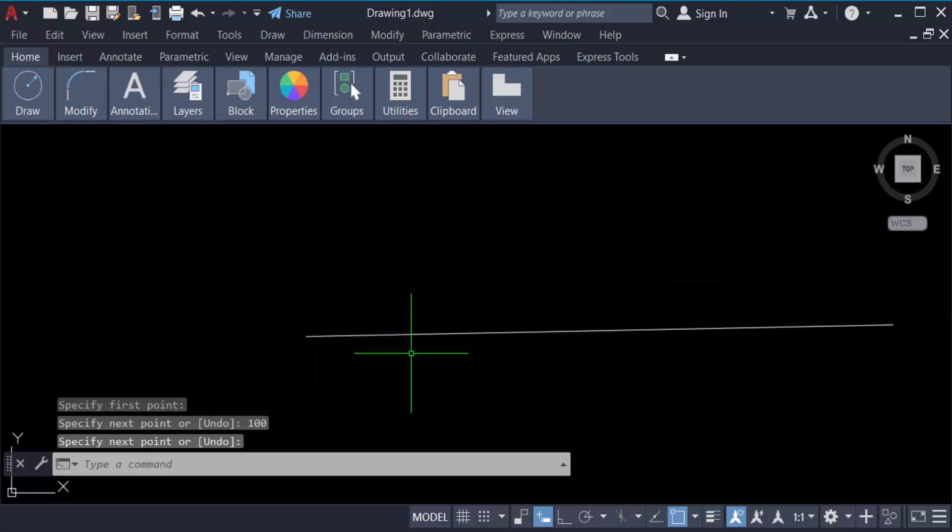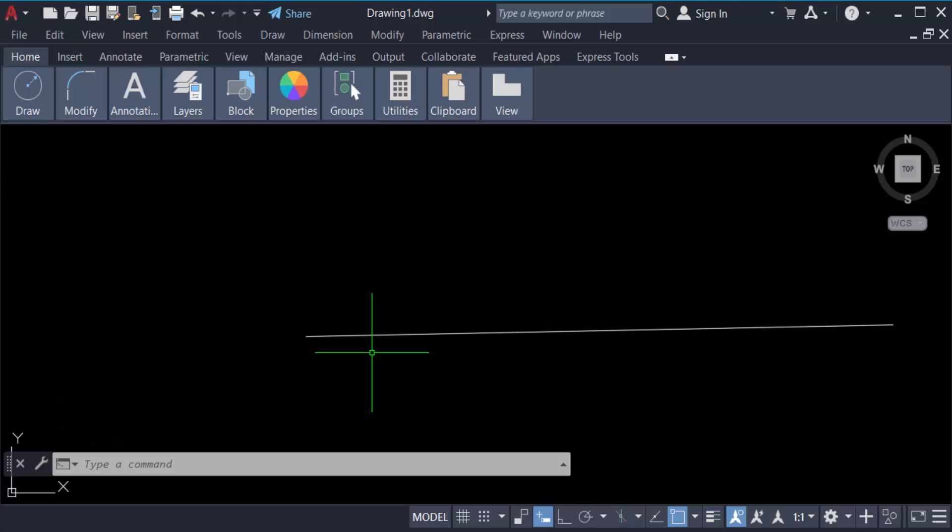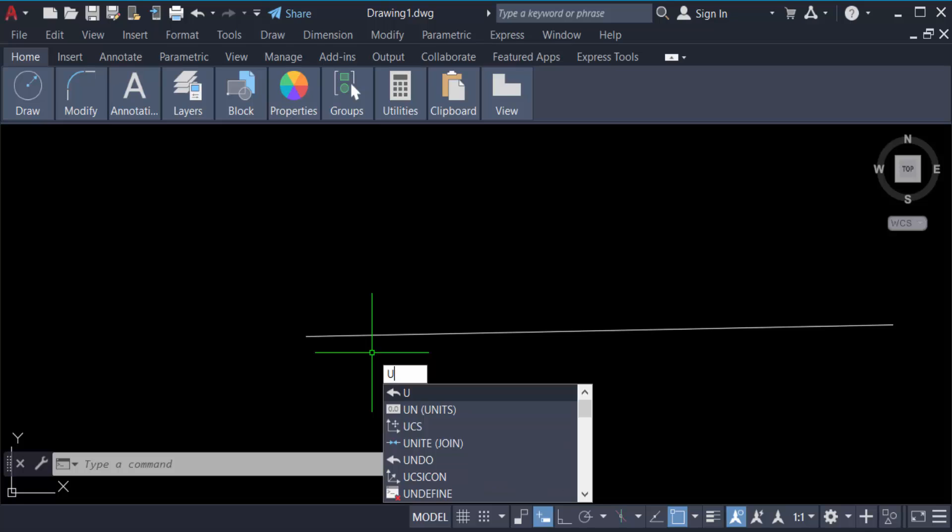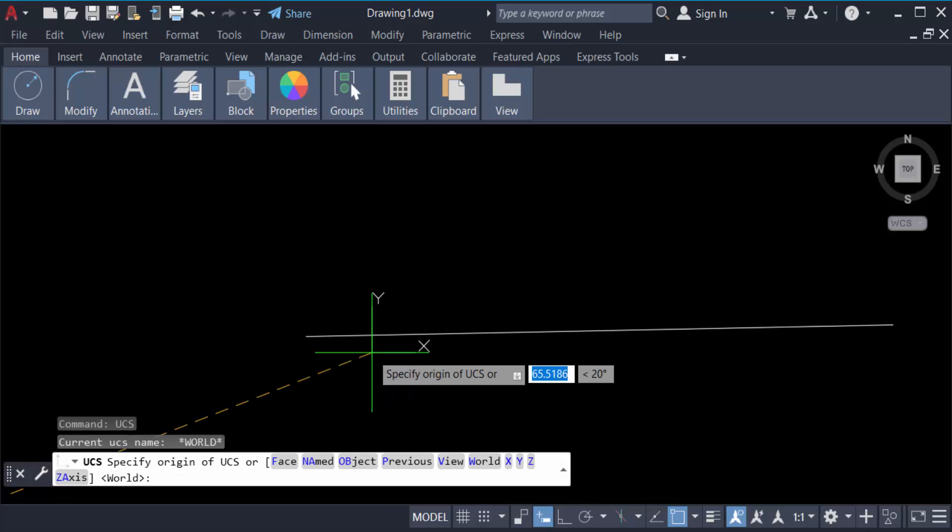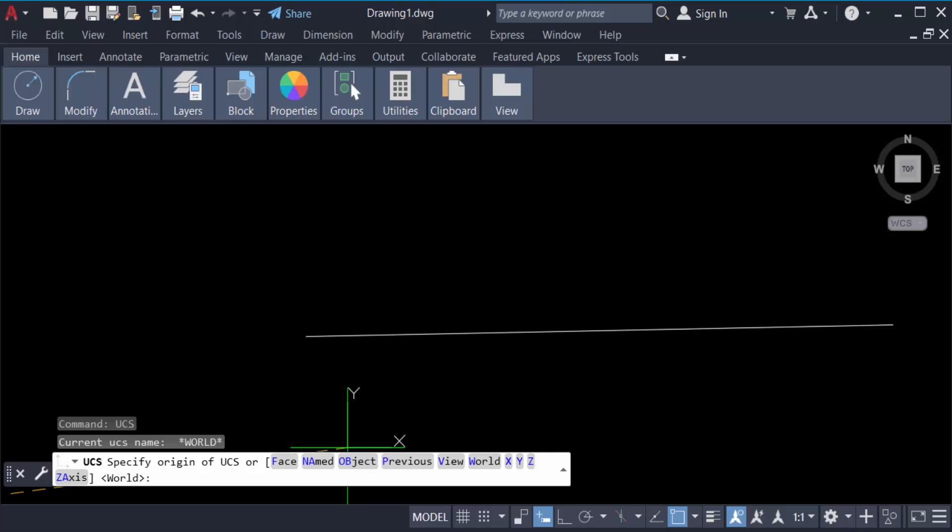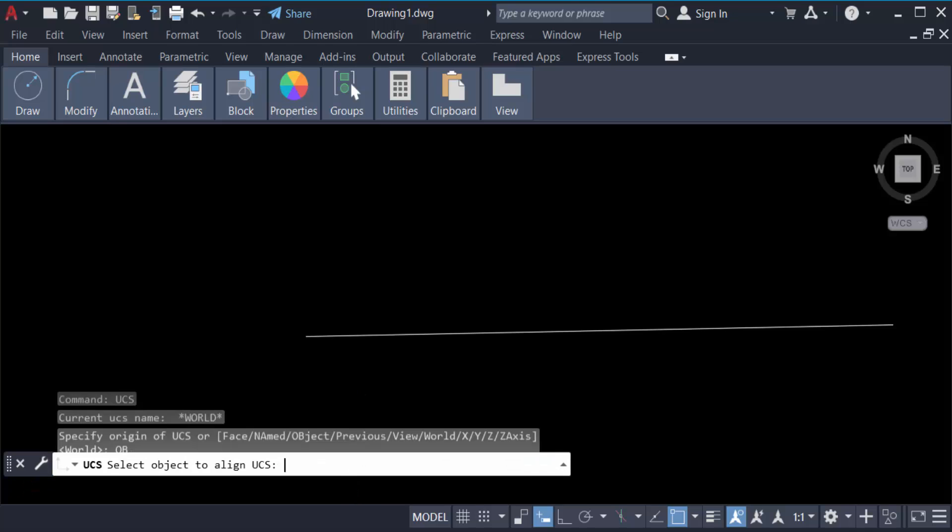Now I'm going to create an angle to this line. First, you have to set this UCS icon. Type UCS and then press enter. You have to find objects. I click on it and then select the object.